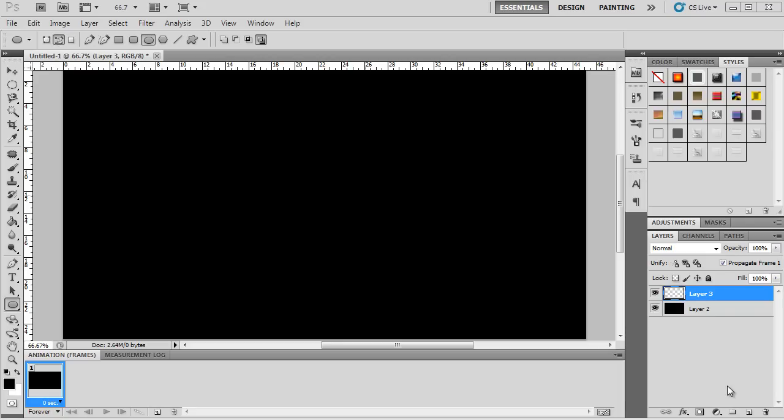Alright guys, so I'm just making this quick video to show you how to do a circular text effect in Photoshop. This is really quick to do, it's really simple, and it should only take about a minute to explain.